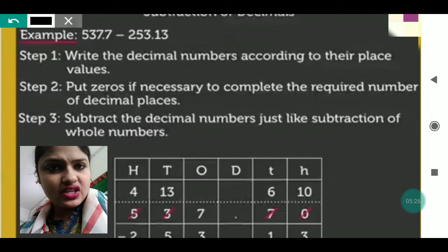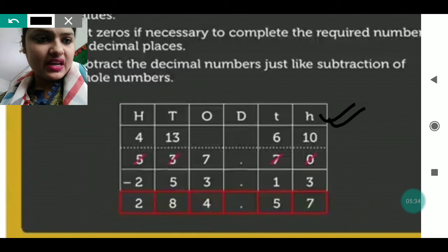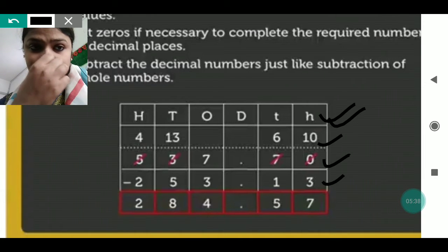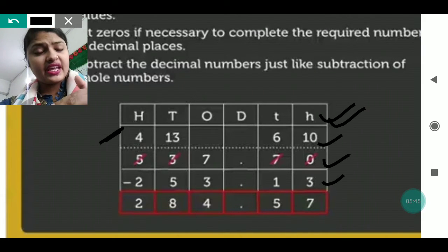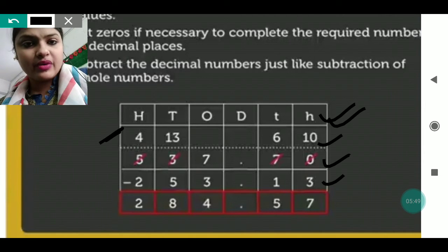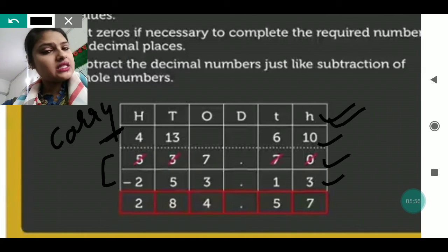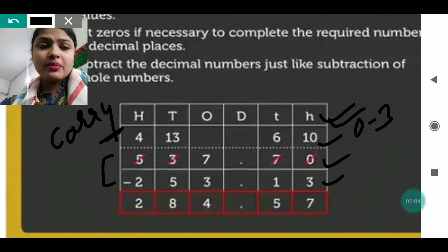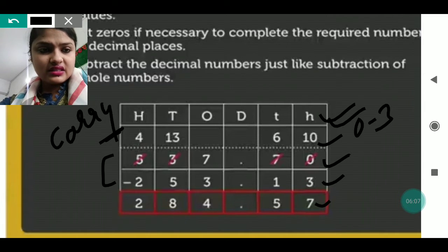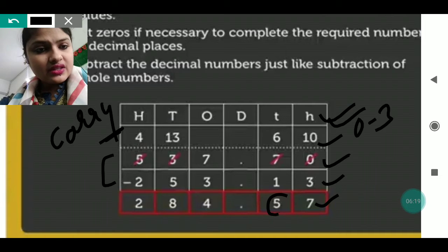After making them equal, perform the subtraction. All place values are written on top. Zero minus three is not possible, so it takes one carry from seven, becoming ten. Ten minus three is seven. Now that seven has given one, it becomes six. Six minus one gives five. The decimal part is done and we move to the whole number part before the decimal.